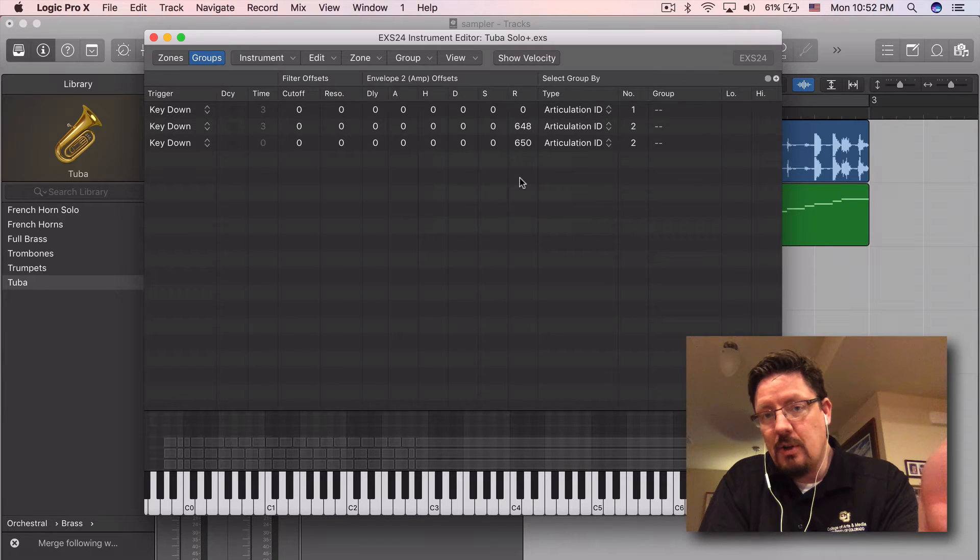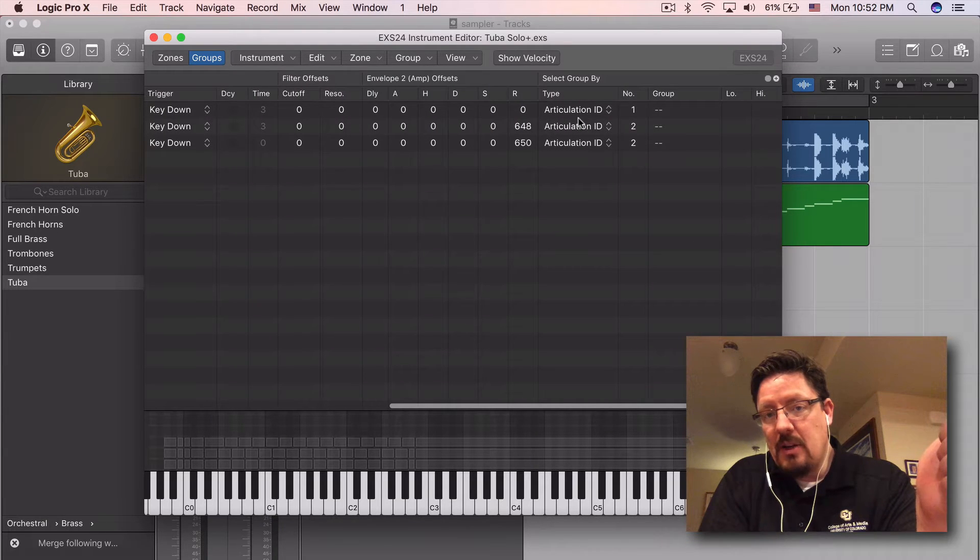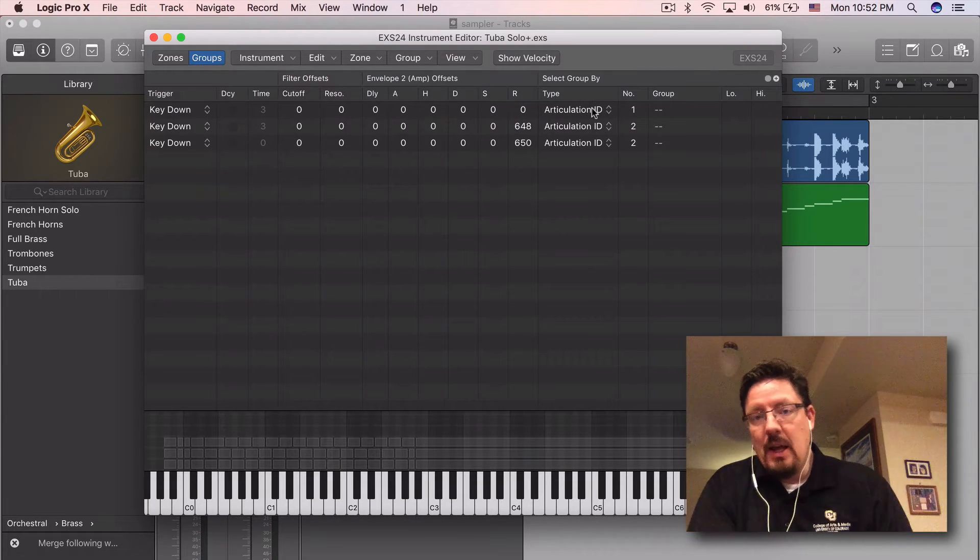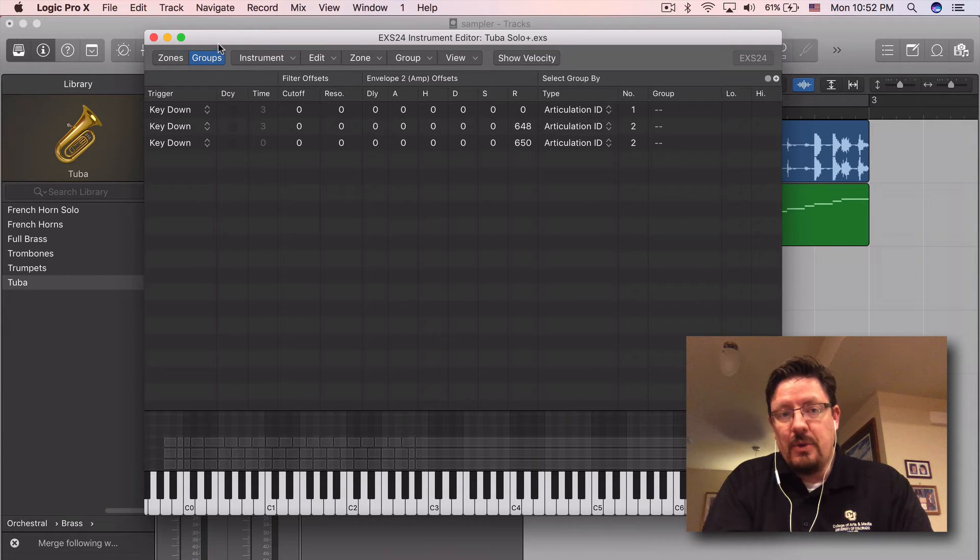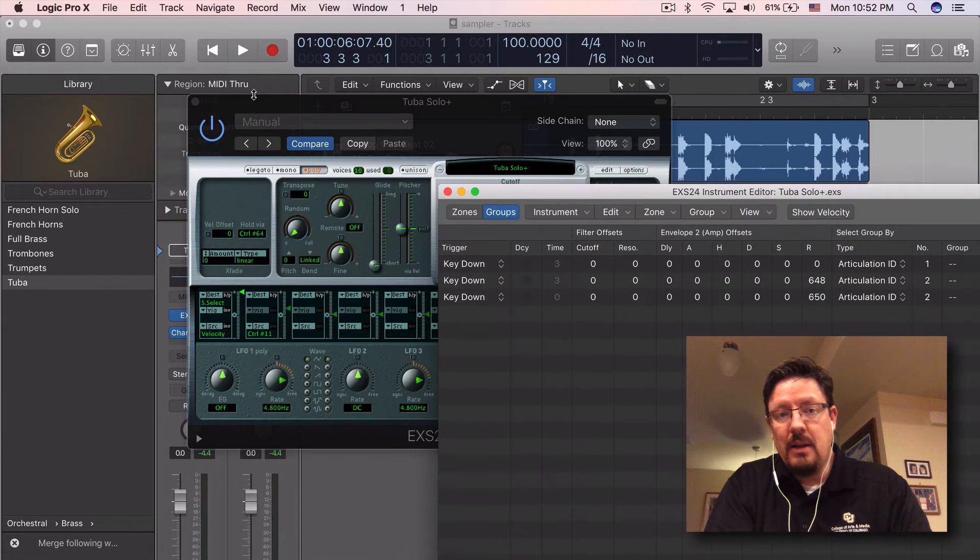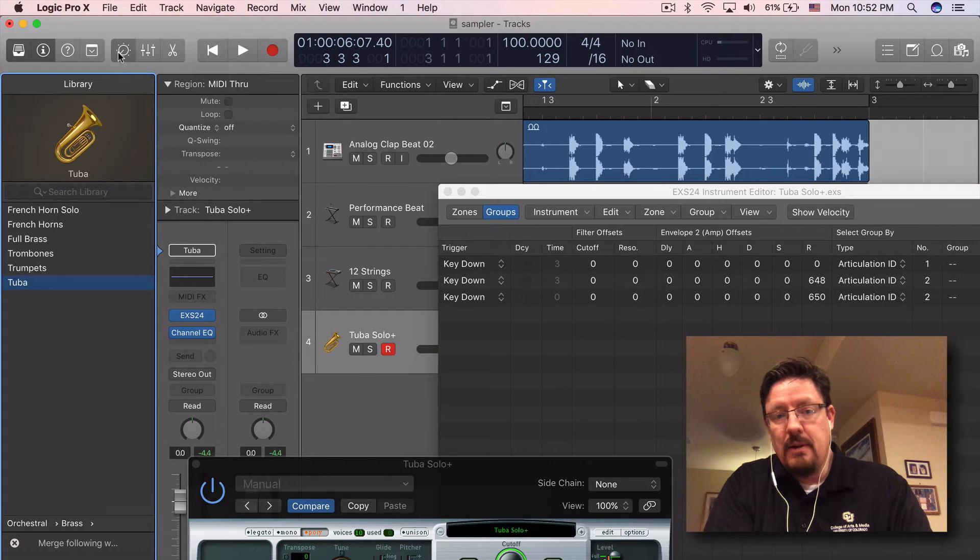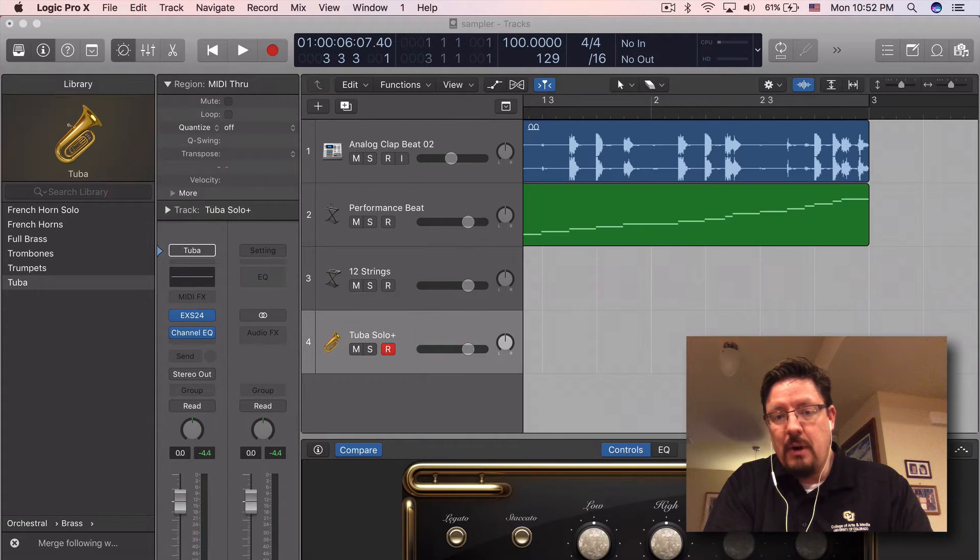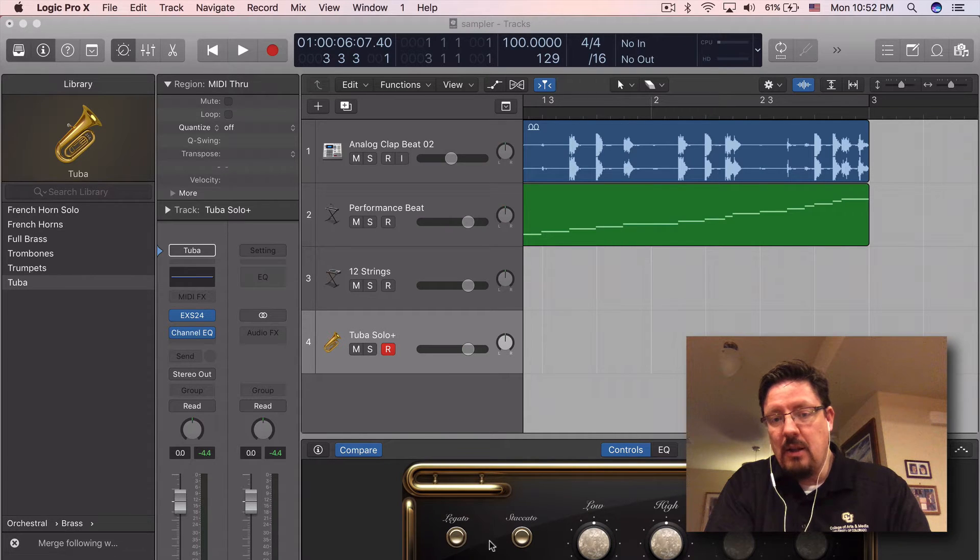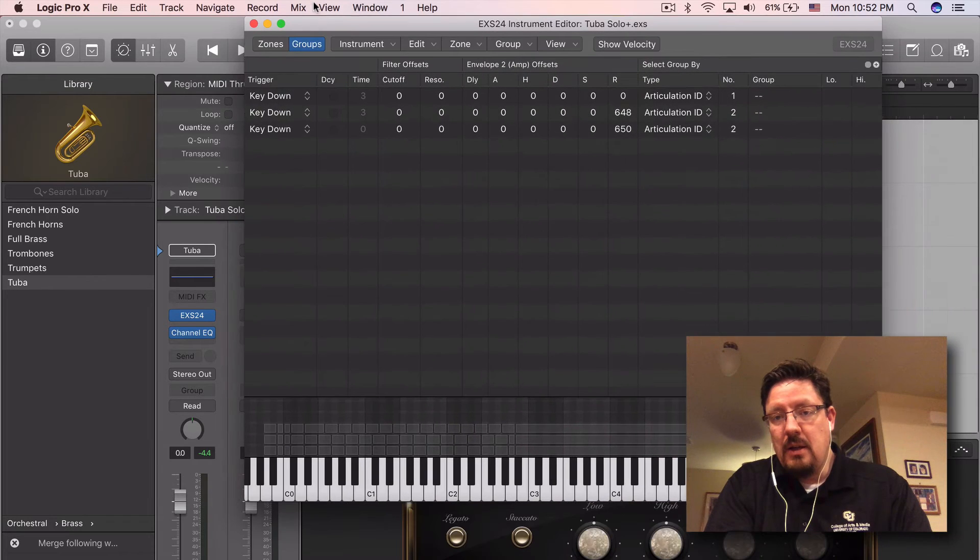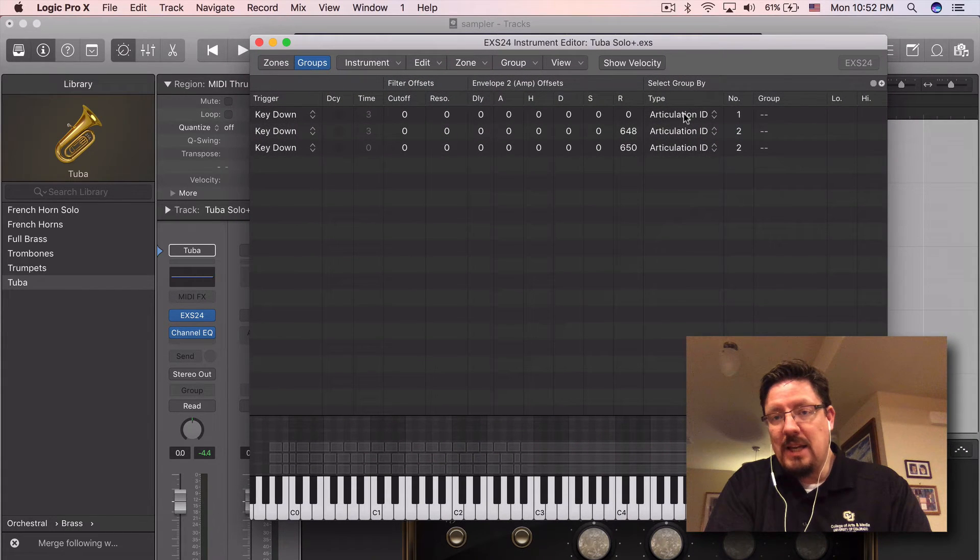Now by default, this will be turned off. And then you can see it's by articulation ID right now. That ties into MIDI data. And it's going to often show up down here in the smart area, the legato or staccato. And that's where that ties into.